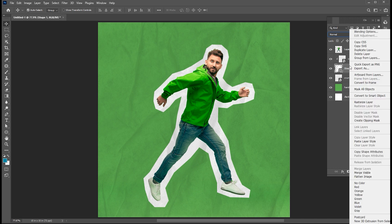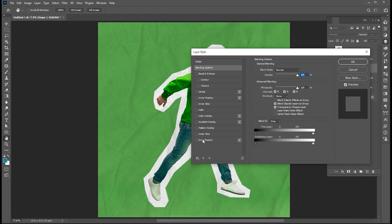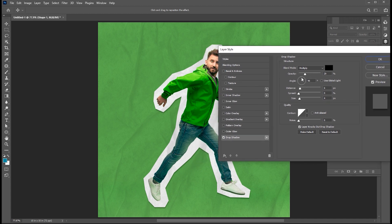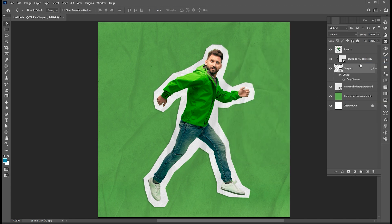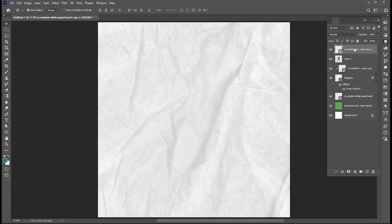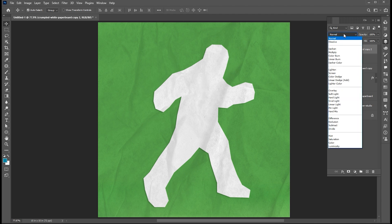Select the shape layer, right click on it to open the blending options. Apply a drop shadow effect to it and follow my shadow settings. Then change its blend mode to multiply.